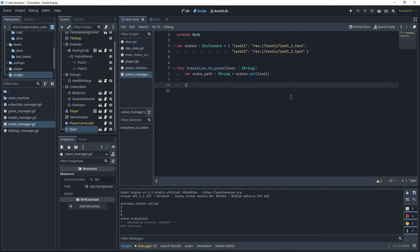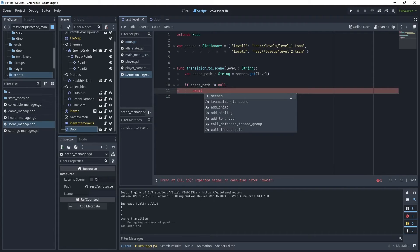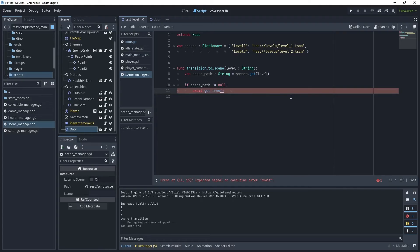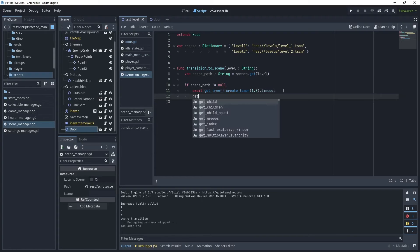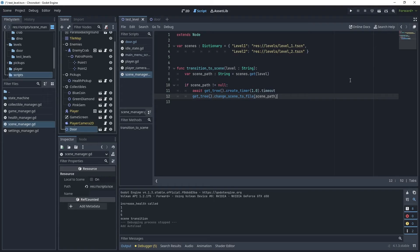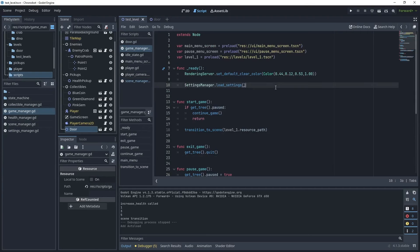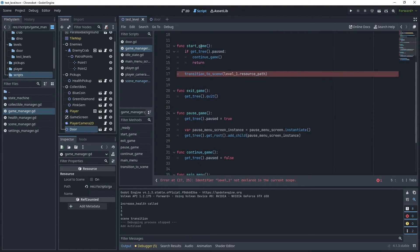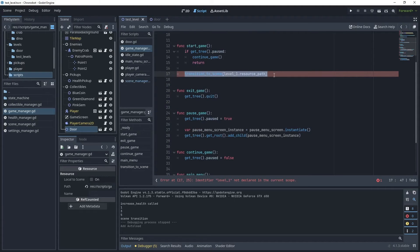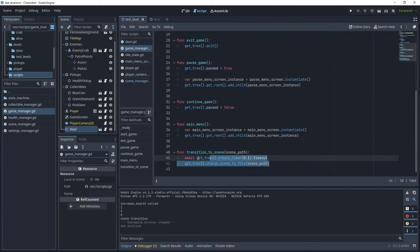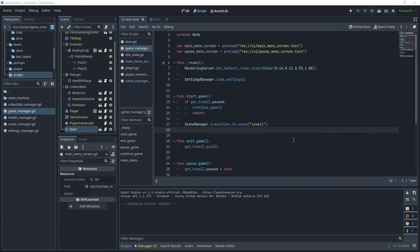If scene_path is not equal to null, await a timer from the tree set to one second timeout, then call get_tree().change_scene_to_file() passing in that scene_path. Head over to the game manager script and remove the old scene-change line; instead call scene_manager.transition_to_scene("level_one"). Remove the old function since it's now handled by the scene manager script. Let's test the game.